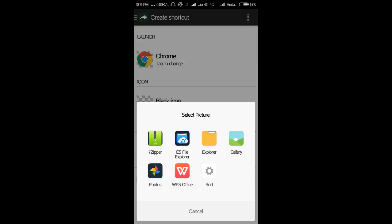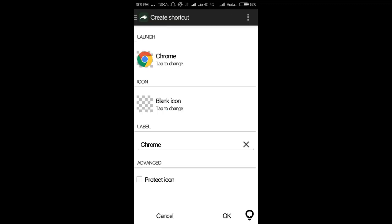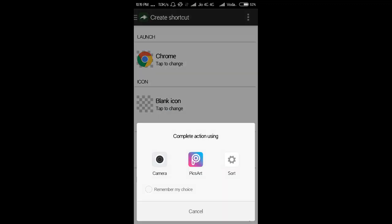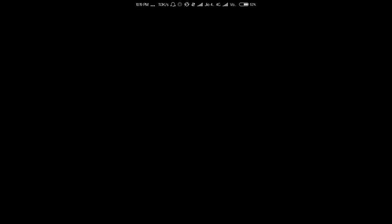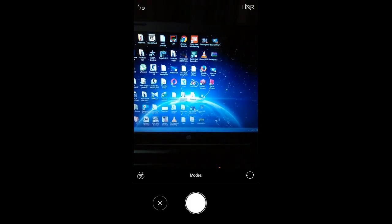Then we have to select the picture which you want to set as the icon. I am clicking on this camera option, then click on the camera and take some pics.